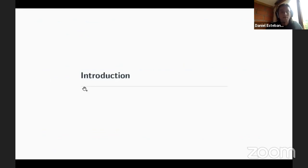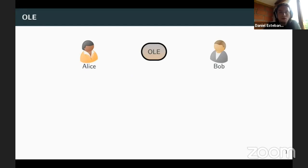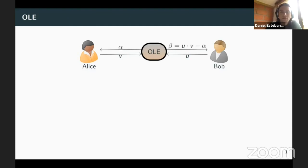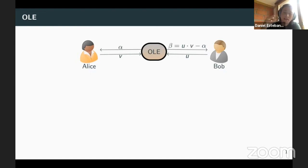So what is OLE? OLE is this two-party functionality that proceeds as follows. You have Alice with an input v and Bob with an input u, and what the functionality does is send a completely random value alpha to Alice, and send to Bob beta defined as u times v minus alpha. So overall, alpha plus beta equals u times v. This functionality essentially turns inputs into shares of the product of the two inputs.